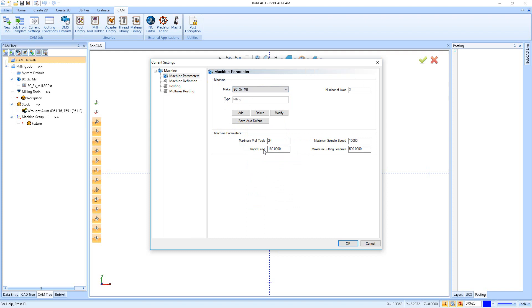Right here we're going to tell it the maximum number of tools. Then down here we have our rapid feed rate. Now I recommend entering a feed rate that's probably below what your machine is actually going to run at, and that's because a lot of times your machine's not able to hit the rapid feed rate that we think it's going to be hitting.